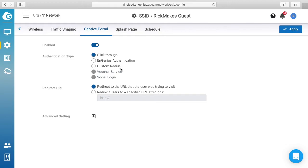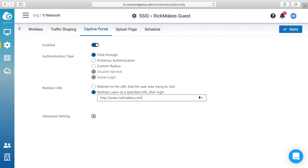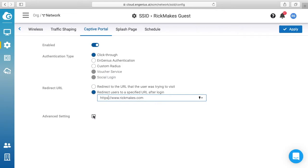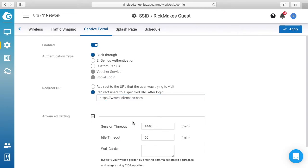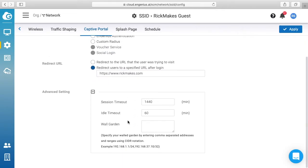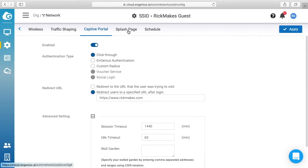I'm not sure how you enable these other ones, but it says redirect URL so we can set that up. I'll redirect people to my website. Click advanced settings here. We have session timeout, idle timeout, walled garden, go to splash page.